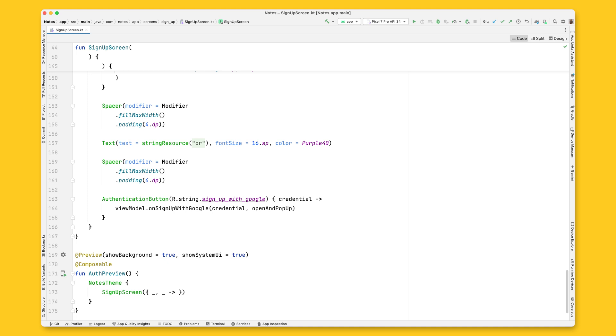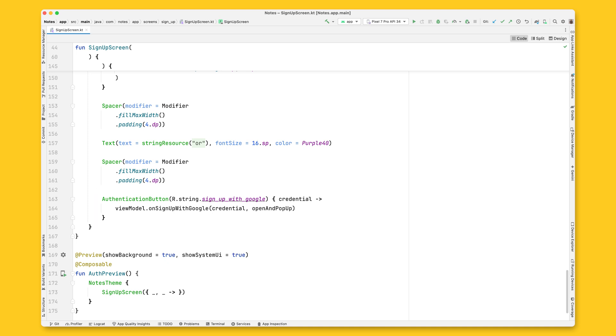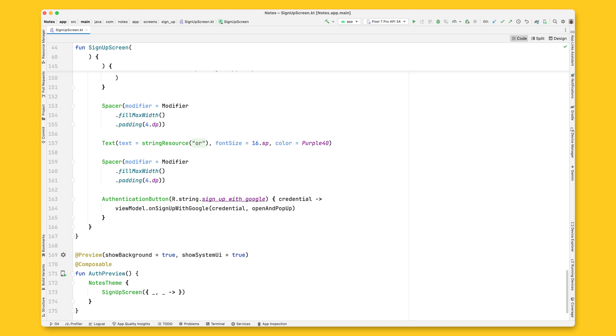Open the SignUpScreen file and add the authentication button to the root composable. Now the button text will be the SignUpWithGoogle string, and the function will be OnSignUpWithGoogle, that is available on the SignUpViewModel.